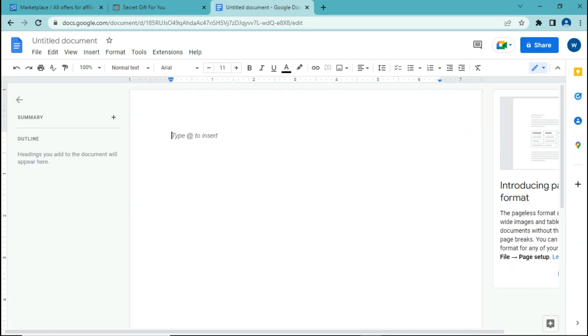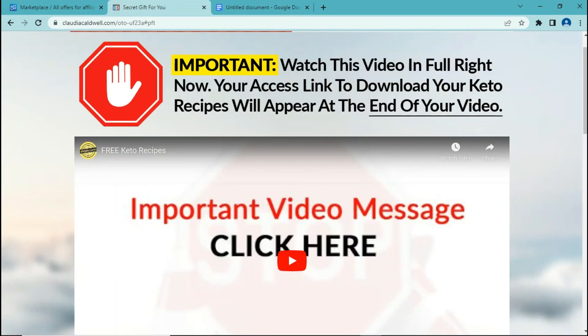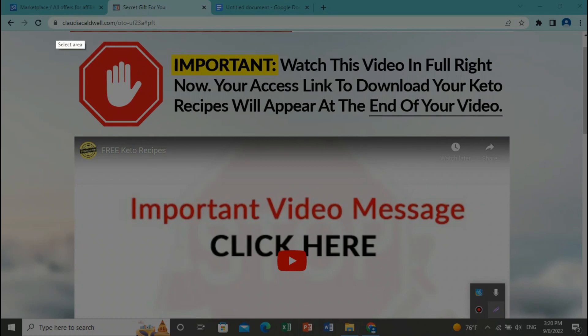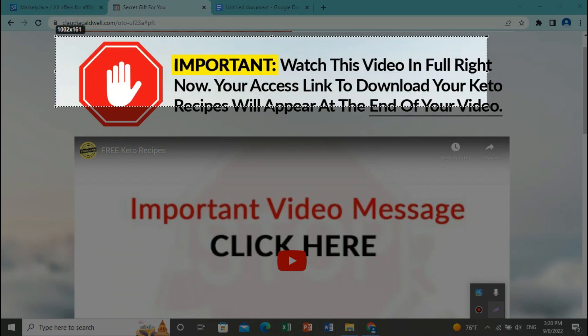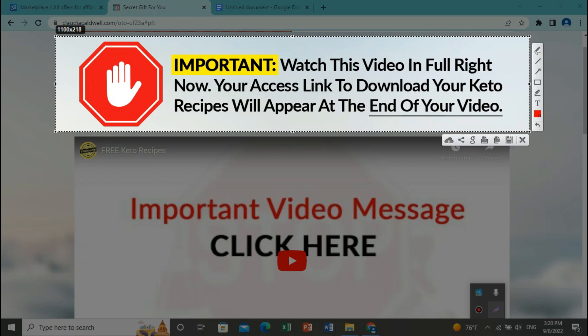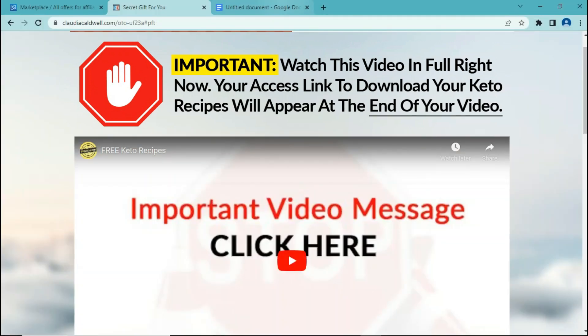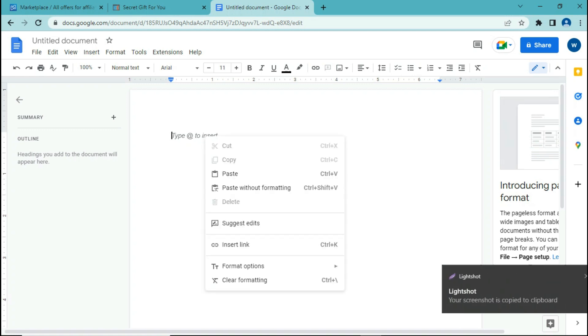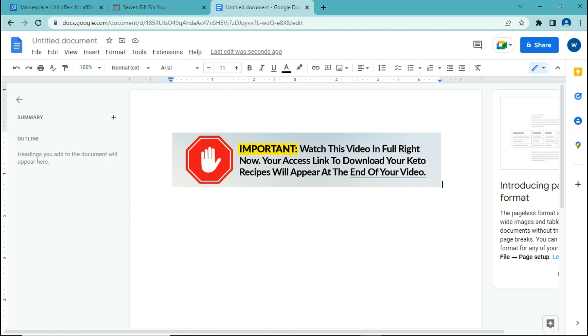Once you open a Google document, you are going to start copying and pasting what's here into this document. And to do that, we are going to use the tool we downloaded earlier, LightShot. So go to the sales page, open LightShot, and select the area you want to copy. Now we want to copy the title of this video, so just select the area, click on copy, go to your Google document and click on paste. As you can see, it has copied and pasted the image I want into this document.